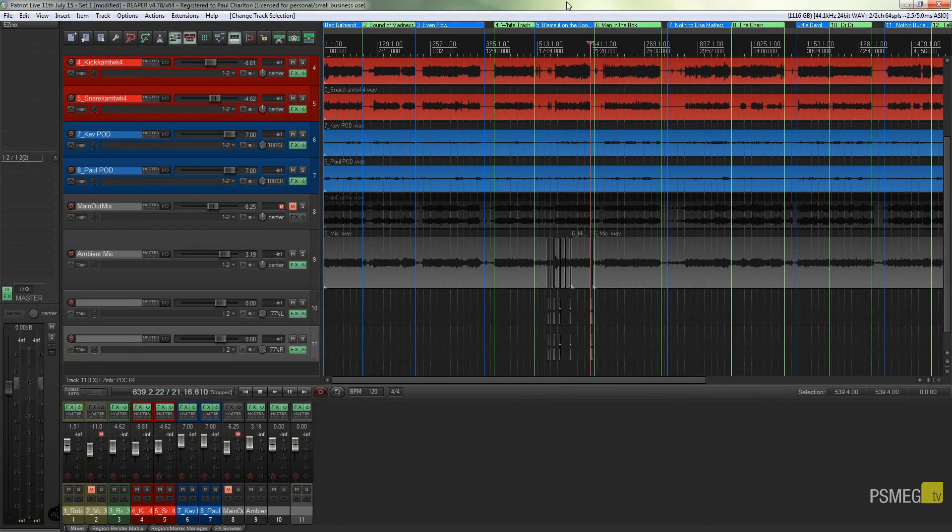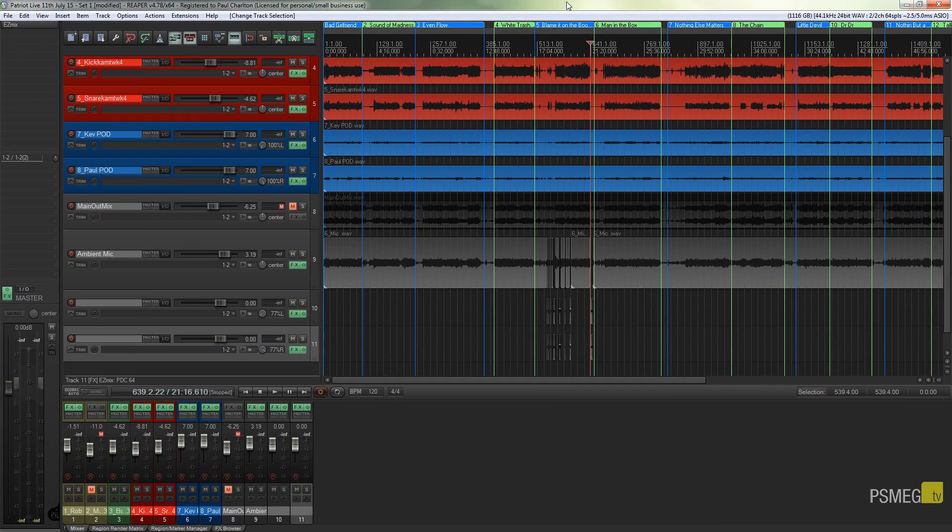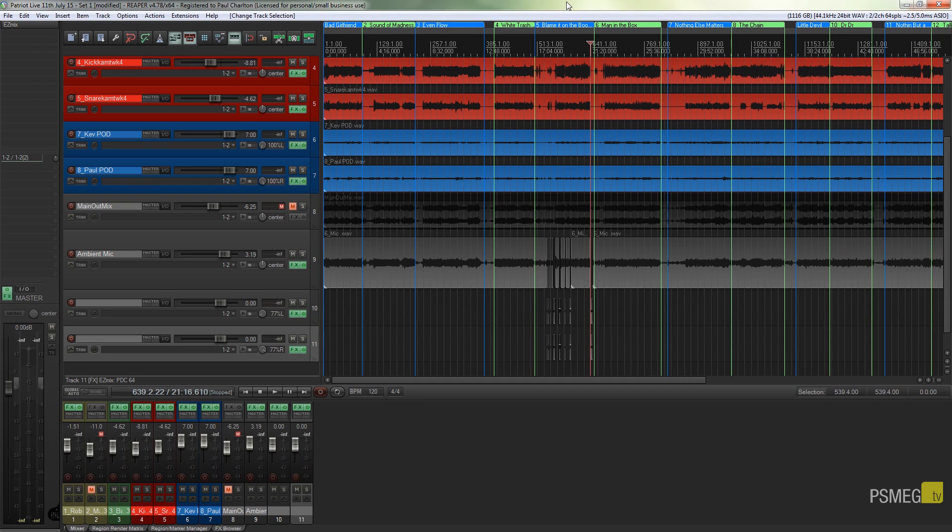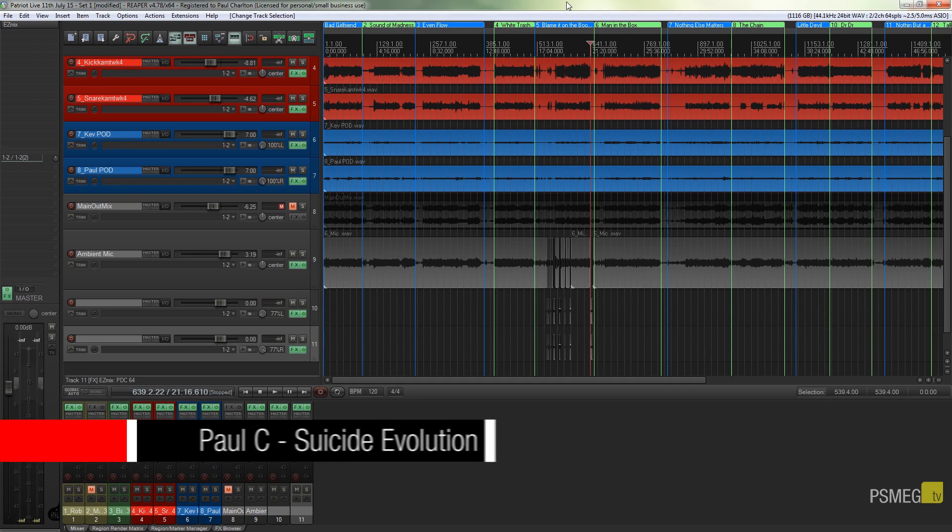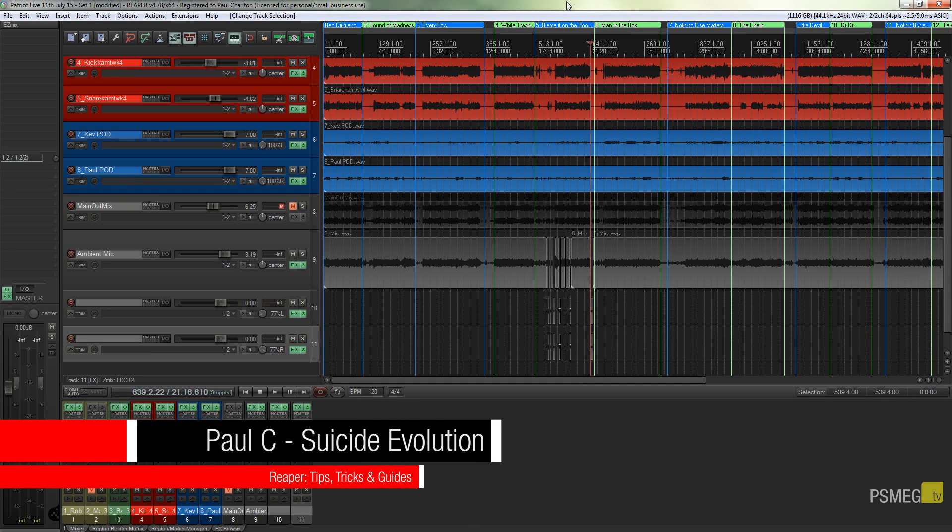Hi and welcome to another episode of Peacemag TV. In today's tutorial for Reaper, we're going to be taking a look at a way that we can save out multiple files from one overall track layout.